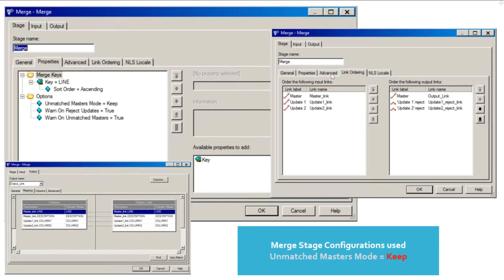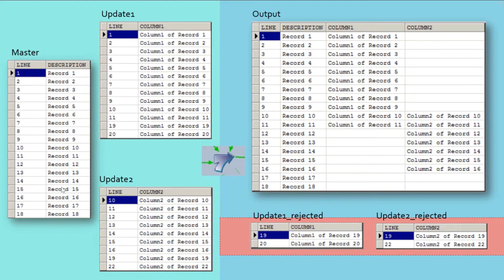Under the link ordering tab, I have arranged the reject links to be assigned to the respective update links. Under the output tab, I have mapped the necessary columns from the master and update datasets to the output dataset. Here I have shown all the records that we have in each input dataset, output dataset when keep option is used, and the reject datasets.